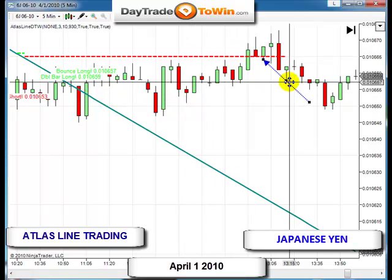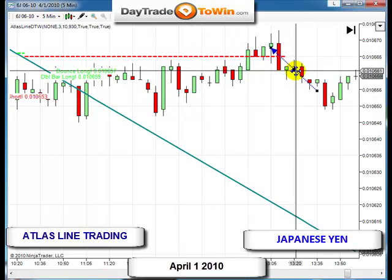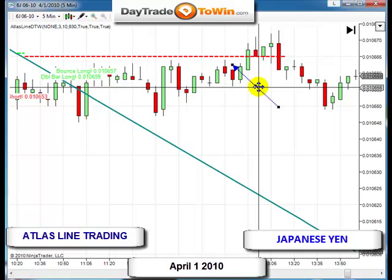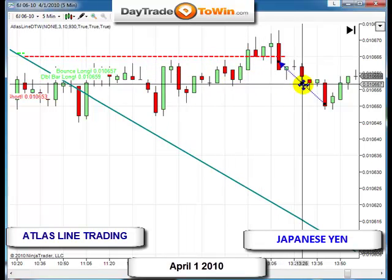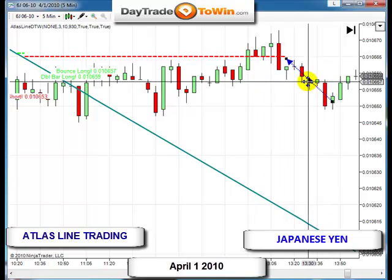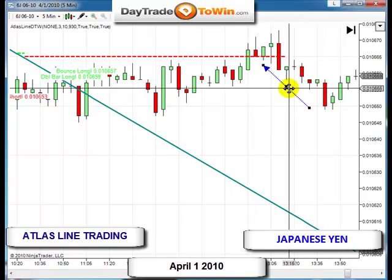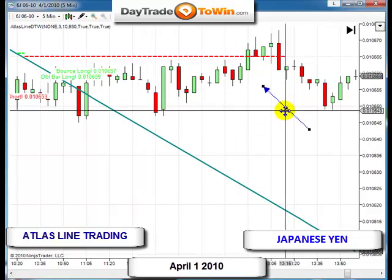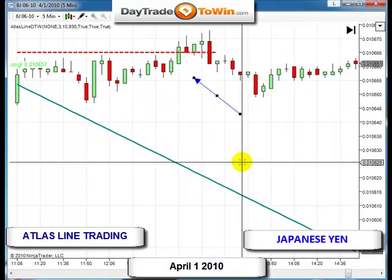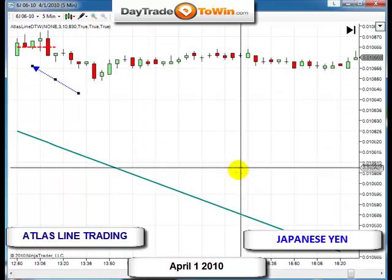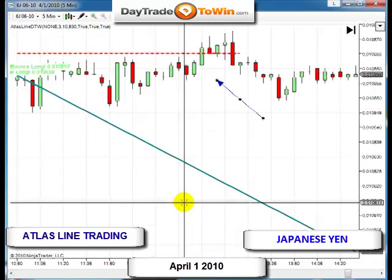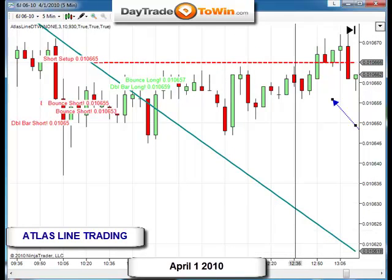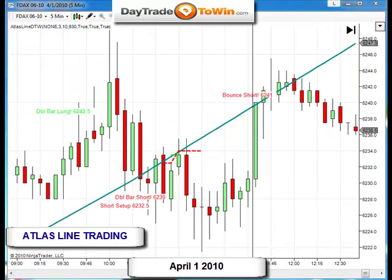As you can see, price never headed downward — it actually went up. There was a short setup that occurred, but we don't take short setups if they're above the Atlas line. Even though it worked out, we skipped it. Staying above and long on the Japanese yen was the way to go — price never penetrated below the Atlas line. This was Japanese yen, April 1st.